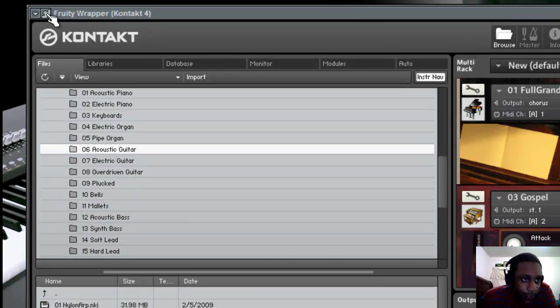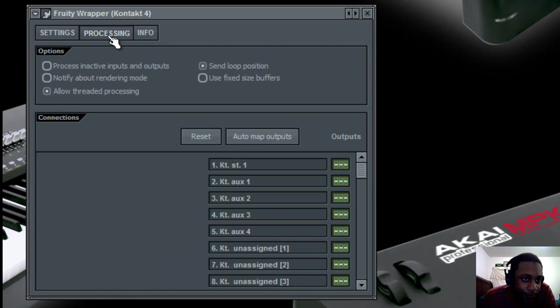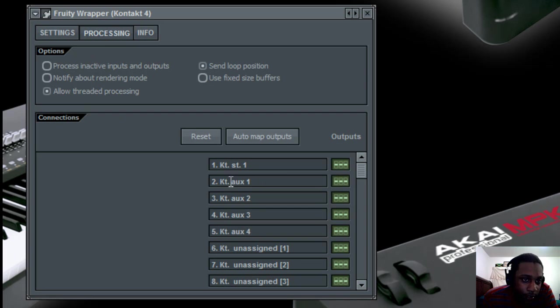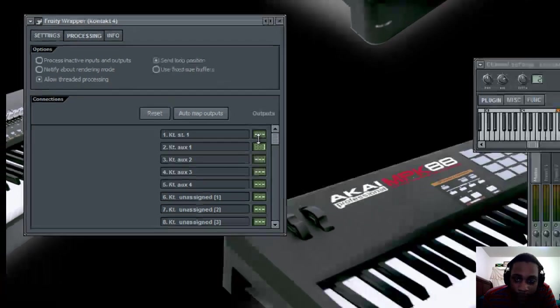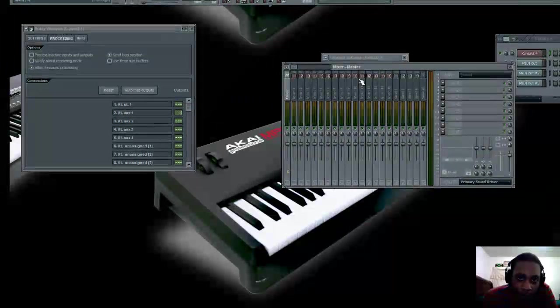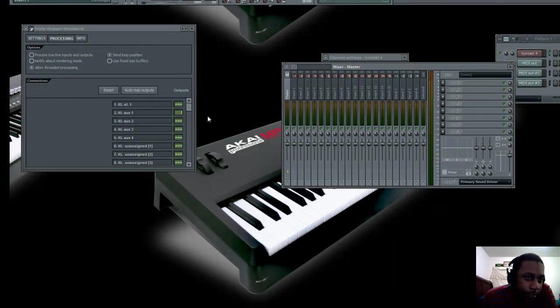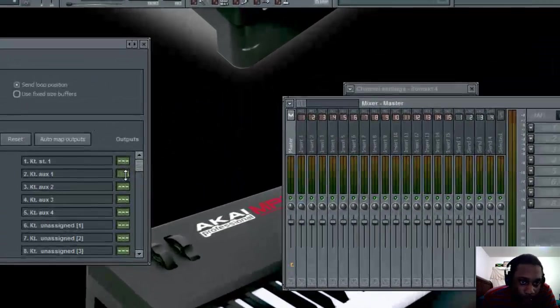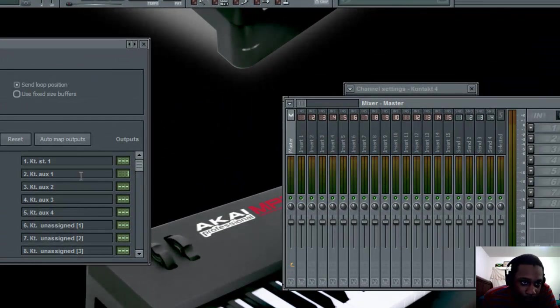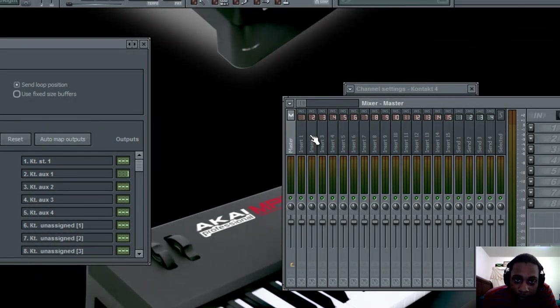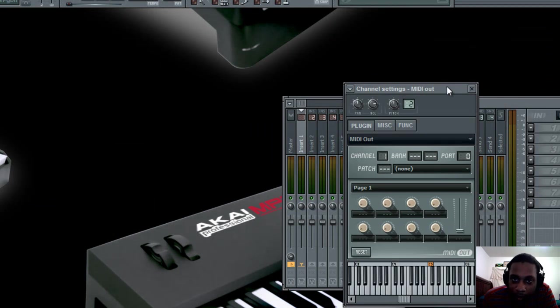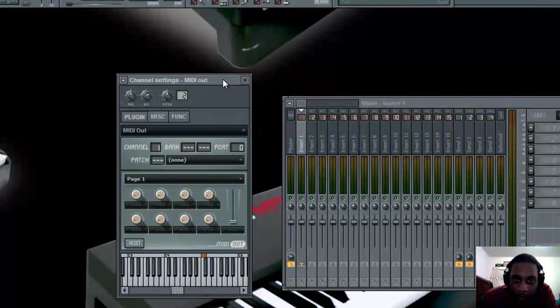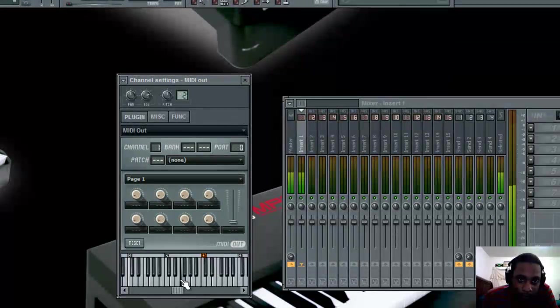Then go back to this gear up here, and this time go to the processing tab. And remember we chose KT aux 1 earlier, so we're going to look at our input numbers and slide up to whichever number we want. Now each number refers to the insert number in your mixer. So I'm going to choose insert number 1. And when I go to the piano now, you'll notice that when I play it, the sound is going to come out of insert 1 in the mixer.